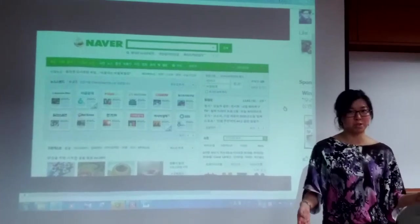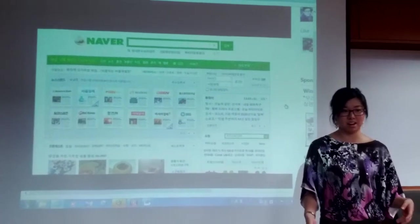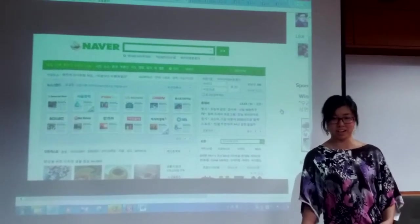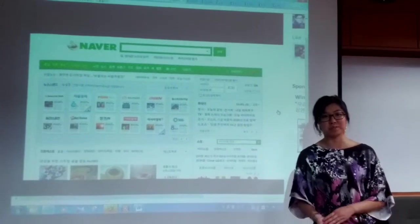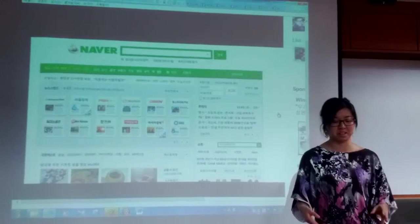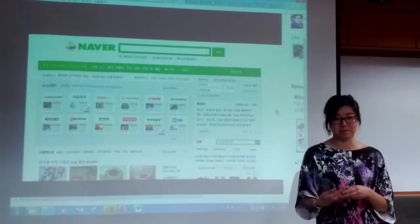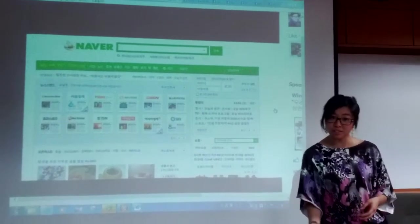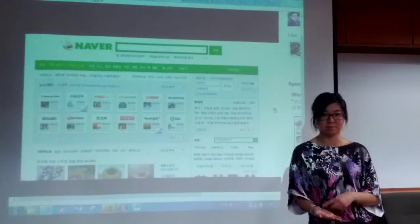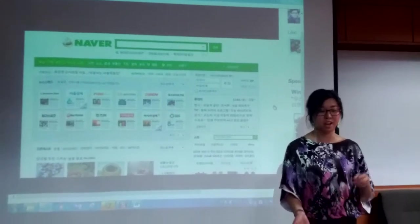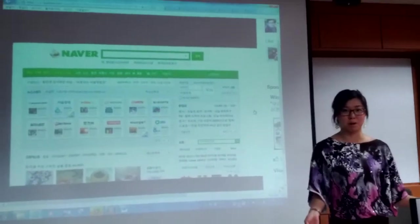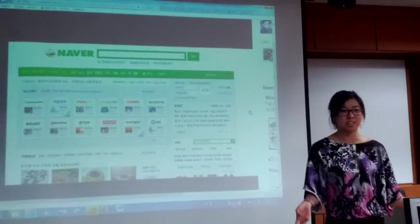Not many people know of Naver in America — it's not the most popular search engine there. However, in Korea, almost everybody I notice when they're using their smartphones is always using Naver, preferred over Google. In America, Google is the most popular search engine.